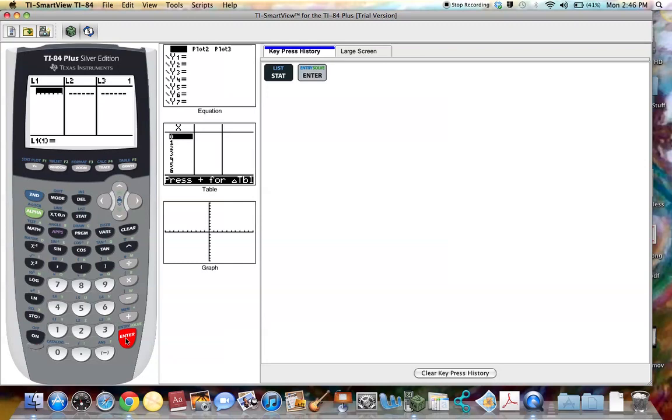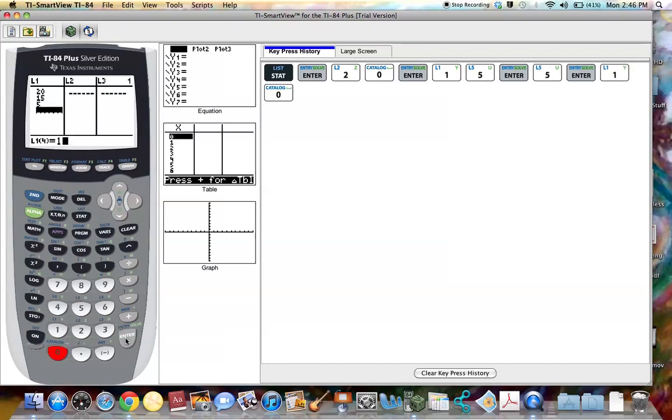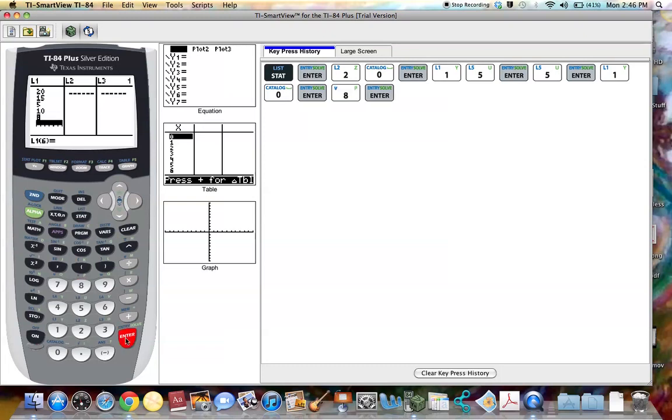For example I'm going to enter in 20, 15, 5, 10, and 8. So this is an example that I'm using just a few data.